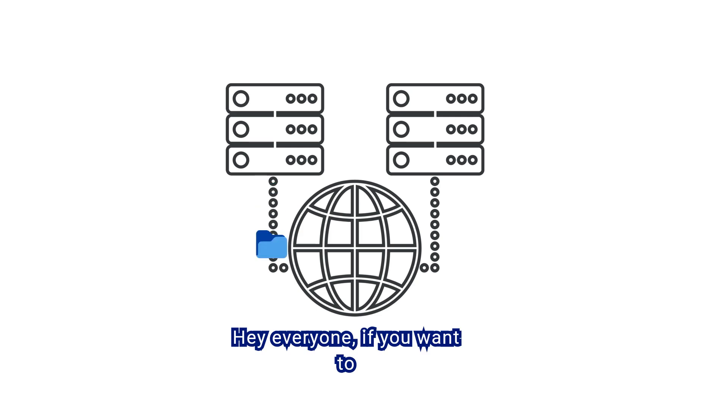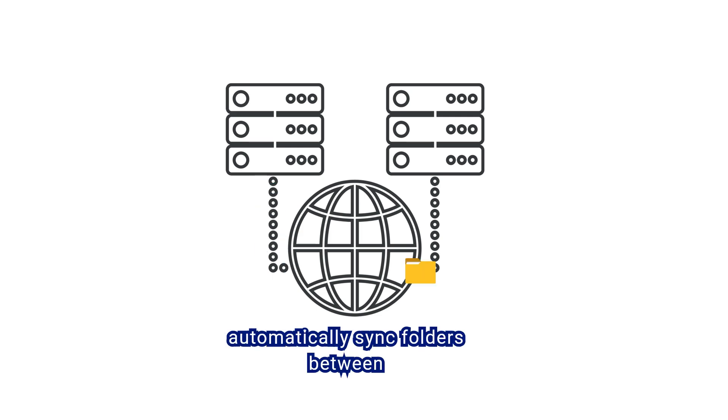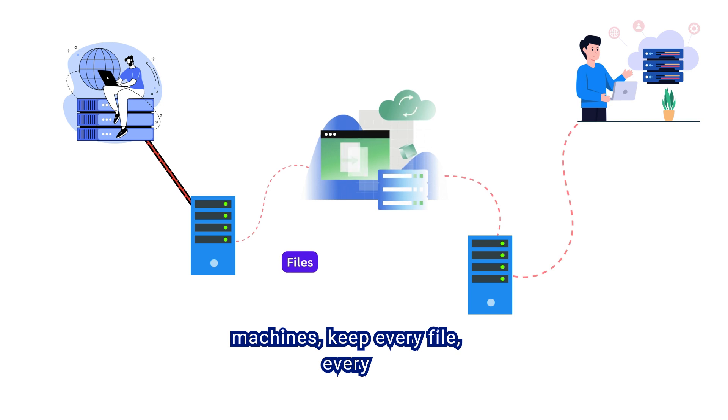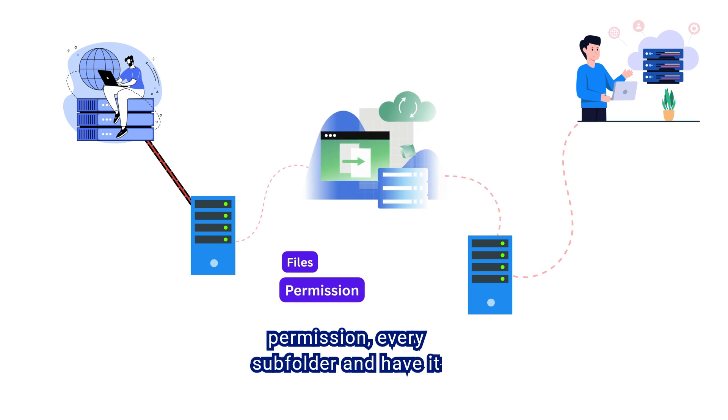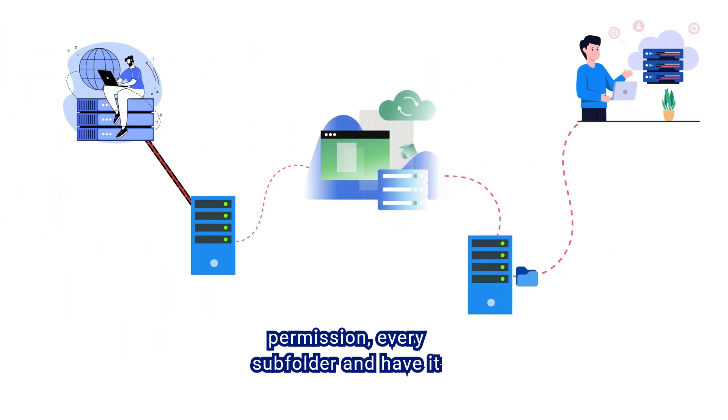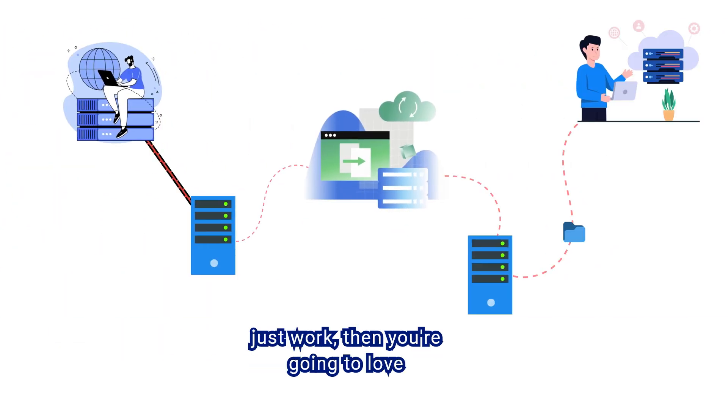Everyone, if you want to automatically sync folders between machines, keep every file, every permission, every subfolder, and have it just work, then you're going to love this.